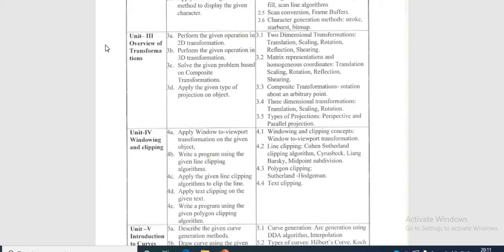Hello everyone. In this session we start chapter number 3, that is Overview of Transformations. In this chapter, basically a graphic system must allow the user to change the way the object appears. In this overview of transformations chapter we learn the concept of two-dimensional transformation.